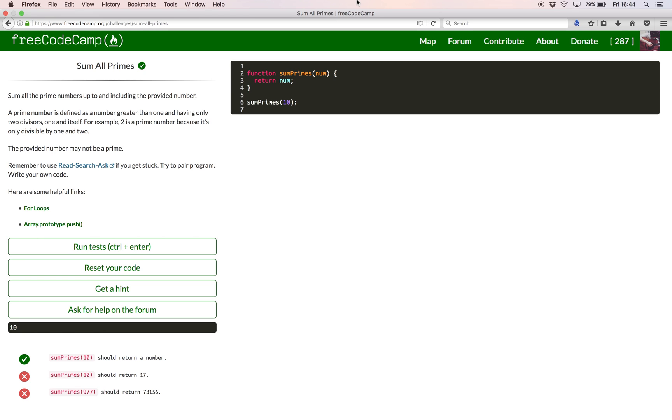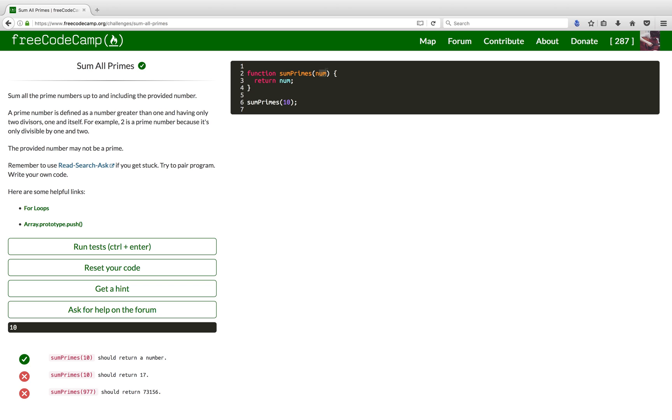Hello and welcome. In today's video, I'll be taking you through solving the sum all primes challenge on FreeCodeCamp.org. The challenge is to sum all the prime numbers up to the one passed into the function.